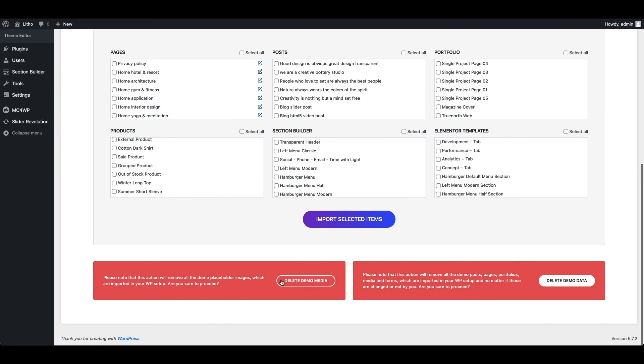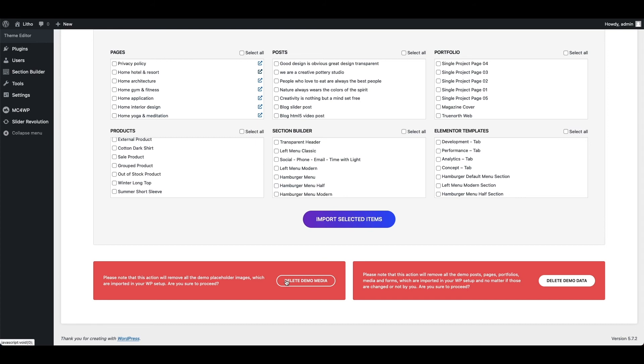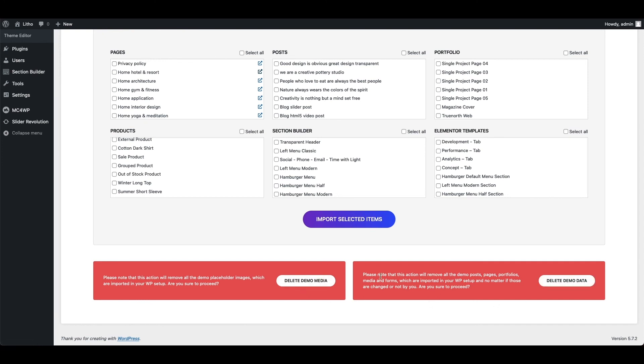You can delete demo media, means placeholder images which are imported as part of the demo data import. You can delete all demo data using this option, but please note that it will delete all imported pages and posts even though those are changed by you. So please use these delete options carefully.